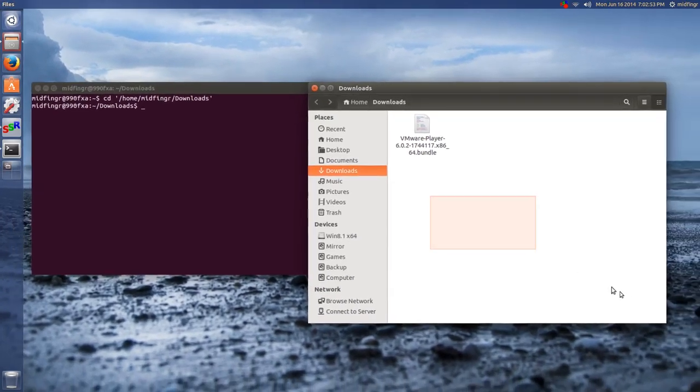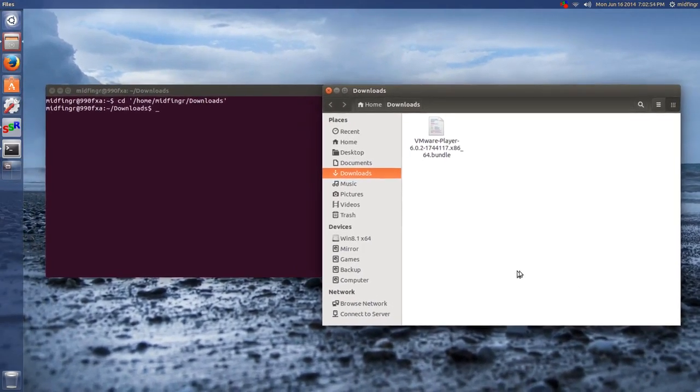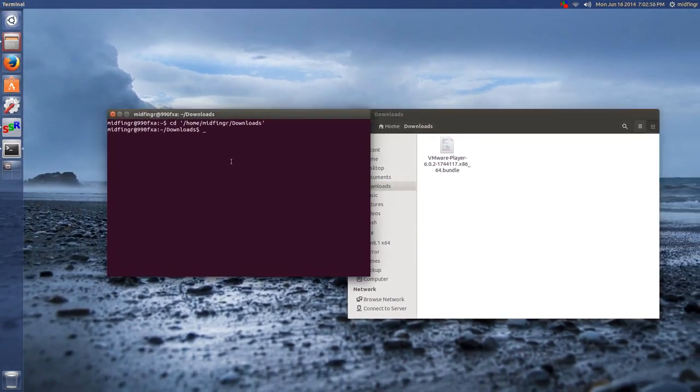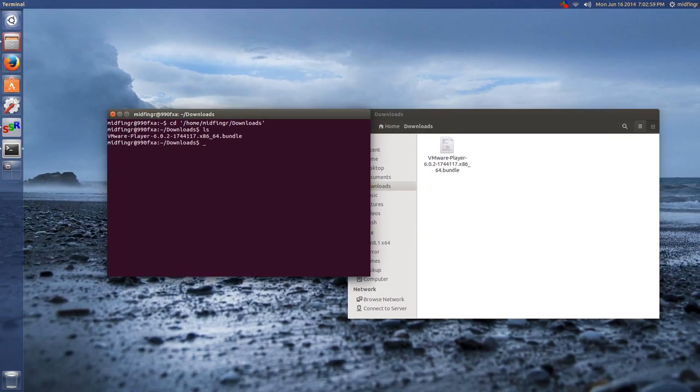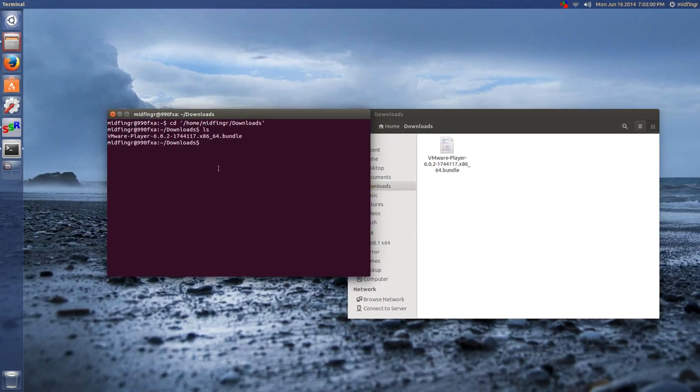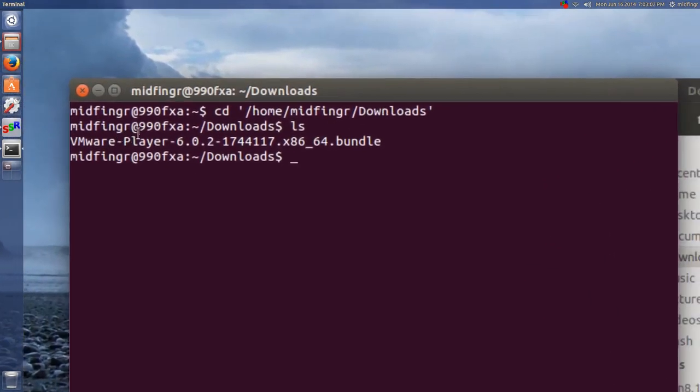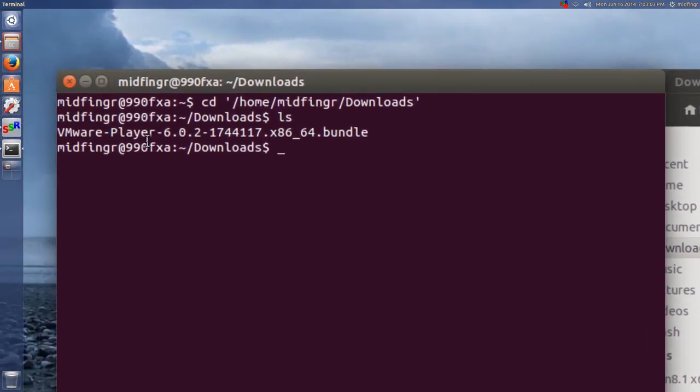Now we should be in this directory here. So I can just do a list, LS, and you can see that it's here.